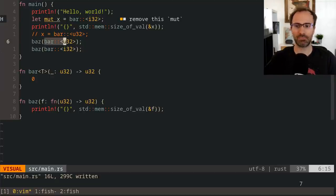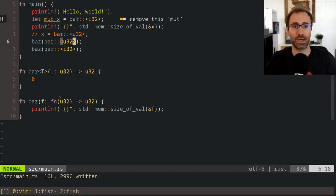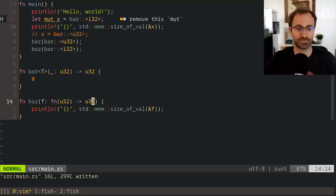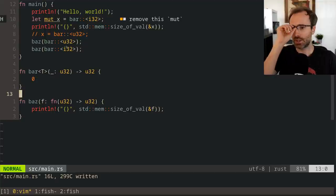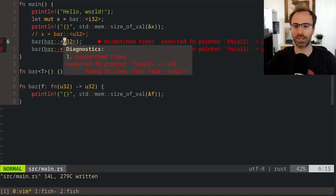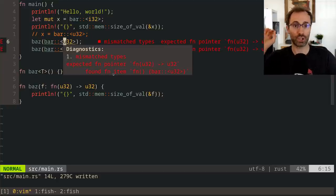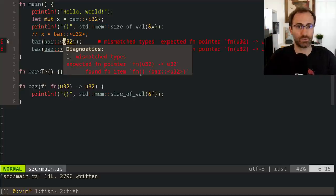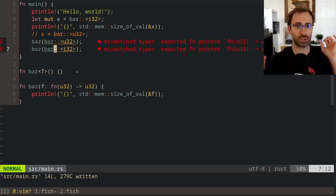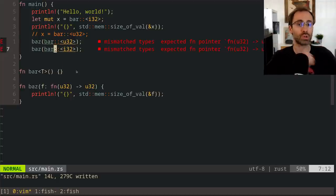We need to pass the pointer to the first instruction of one instance of that function when we call baz the first time, and a different function pointer the second time. This allows us to be generic over which exact function is passed in, as long as it has the same signature. If you passed in something with the wrong signature, it won't compile — function items and function pointers are different, but function items are coercible into function pointers.